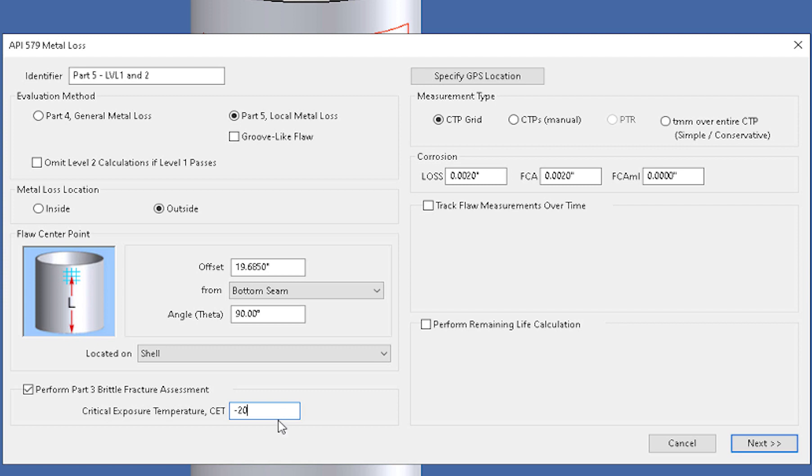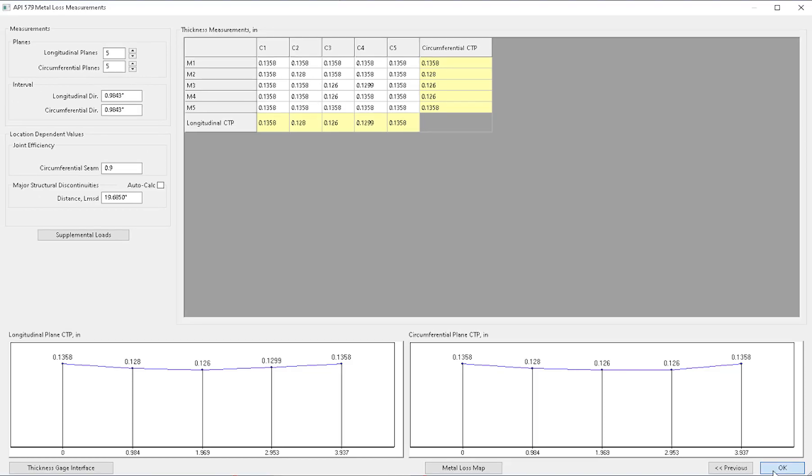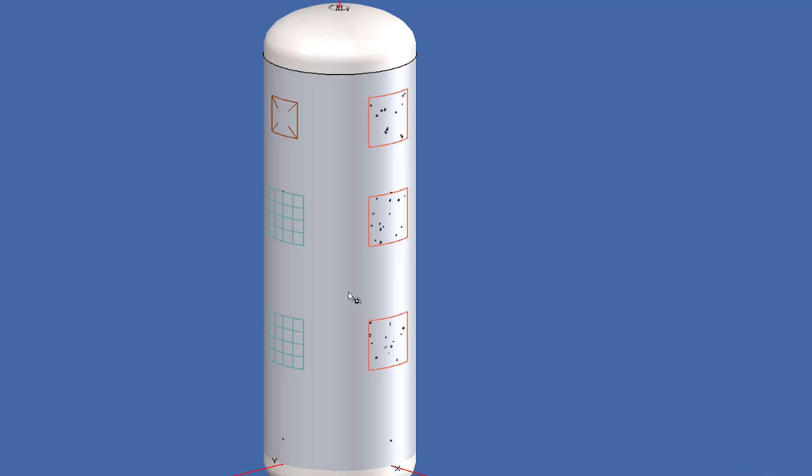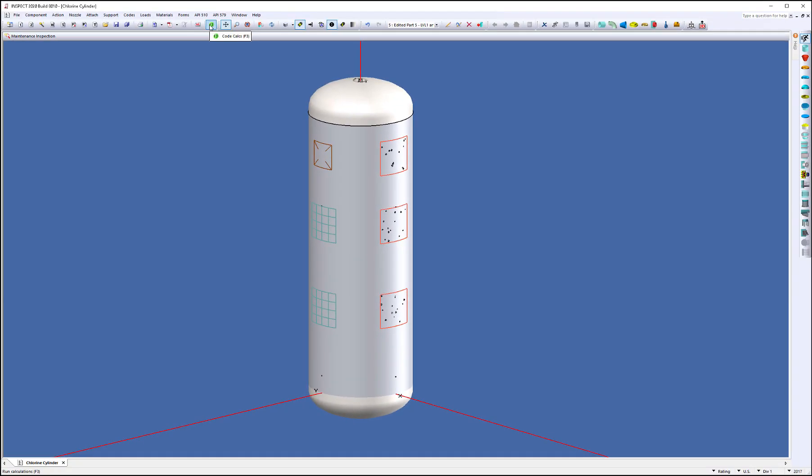So that's it, that's all we have to do to set this up. I just click Next, go through the dialog, click OK, and then what we're going to do is run the report.